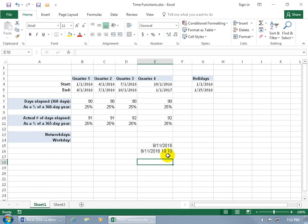When you close and reopen the workbook the next day, it will update to the new date and time. Note that the time uses military format — after noon, instead of going from 12 to 1 PM, it goes 13, 14, 15, 16, 17, 18, 19 for 7 o'clock.